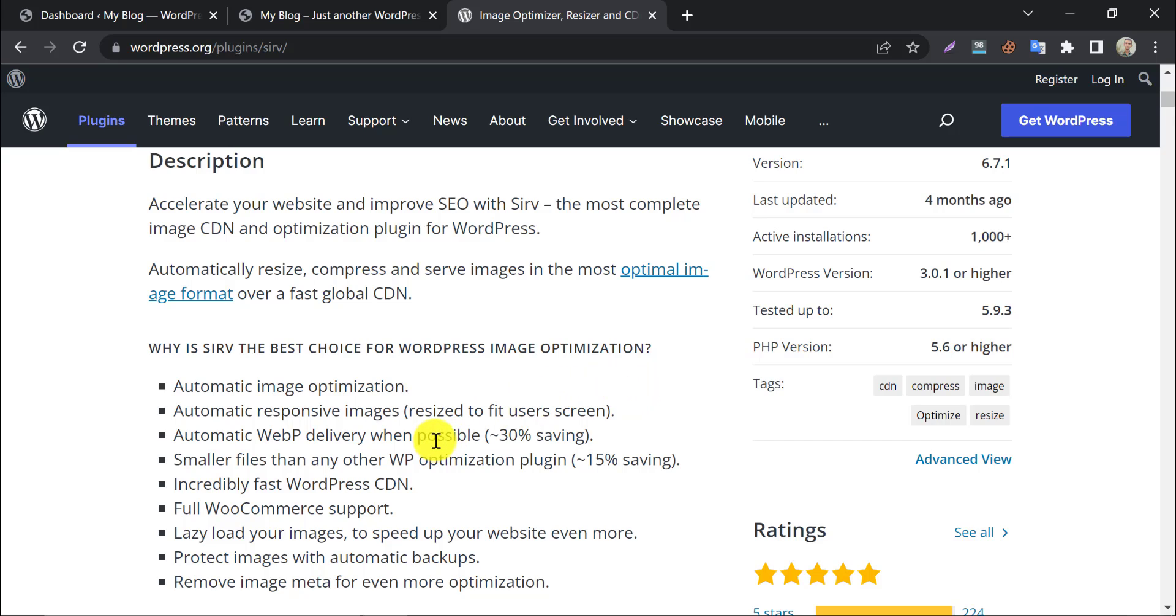It brings you automatic image optimization, automatic responsive images, WebP delivery where possible, WooCommerce support, fastest image CDN, image protection by auto backup, etc.